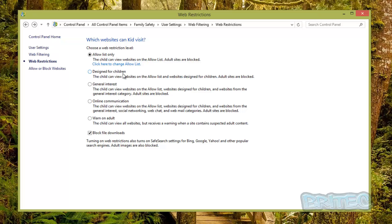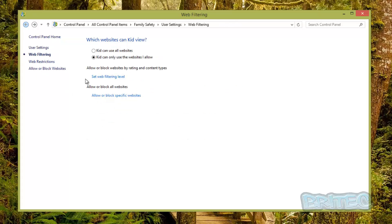Going back, you can see there's also the option where 'this child can view websites on the allow list and websites designed for children, and adult sites are blocked.' You can set the filtering exactly how you want it.